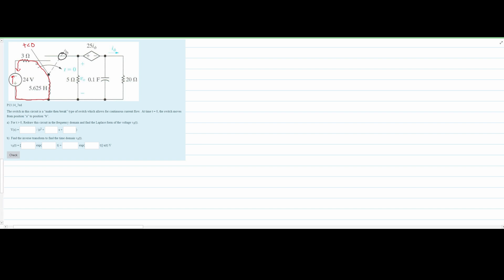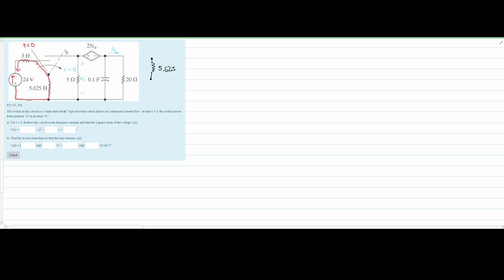Now we can redraw the diagram. We start with the inductor. When we close the switch, we no longer need to worry about the 3-ohm resistor and the 24-volt source. There is some voltage across the inductor, though. Starting off, we draw the inductor nodes, and to represent the inductor in the S-domain, we use 5.625 times S — not Henrys, just S.